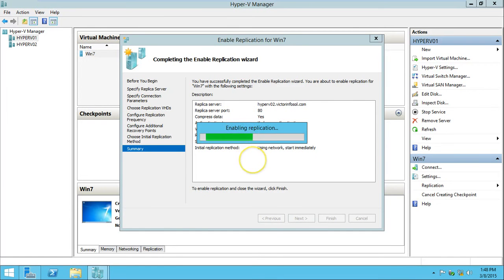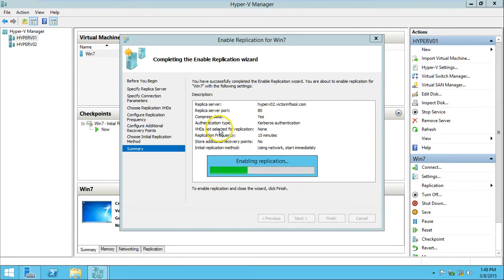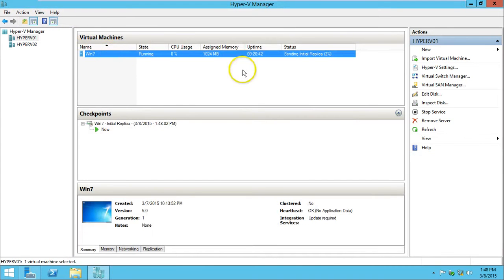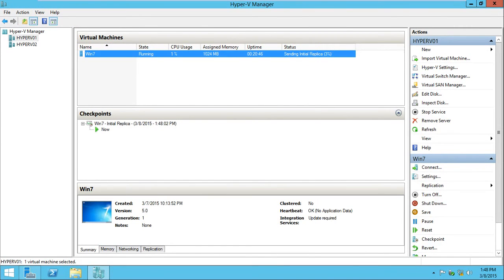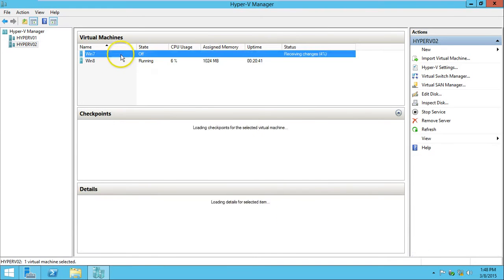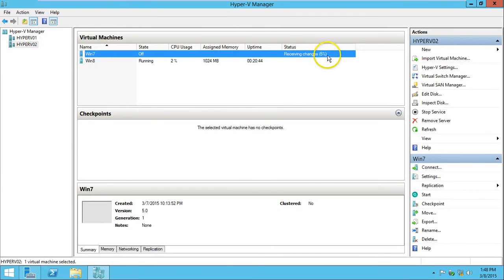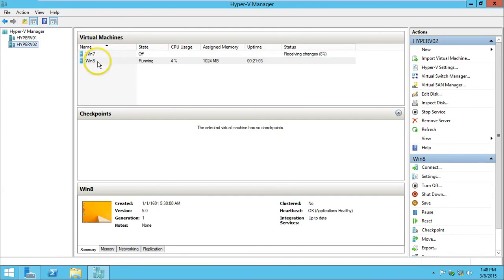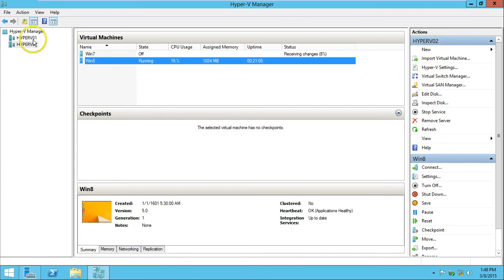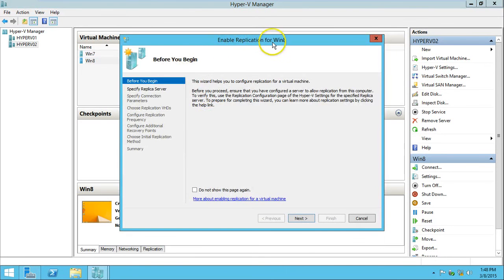The replication wizard completes and will start shortly. Here we can see the sending initial replica progress — three percent, four percent. On Hyper-V02 we can verify it is receiving changes, currently at five percent. It will take a few hours depending on the hard disk size and network speed. While that runs, I'm going to configure replication for the Windows 8 machine from Hyper-V02 to Hyper-V01. I click on the Windows 8 machine and select Enable Replication.